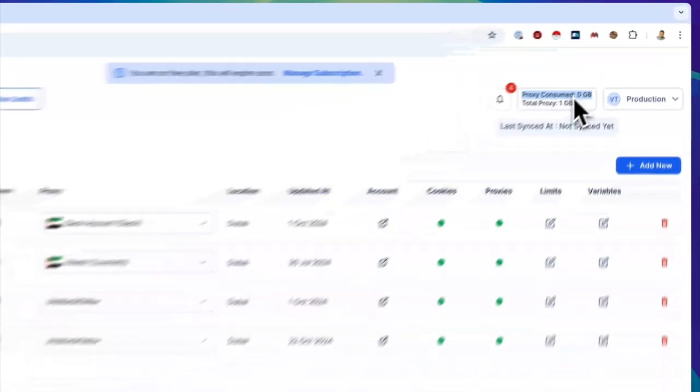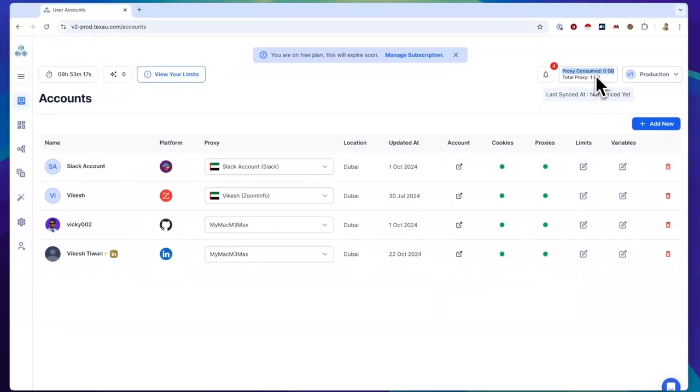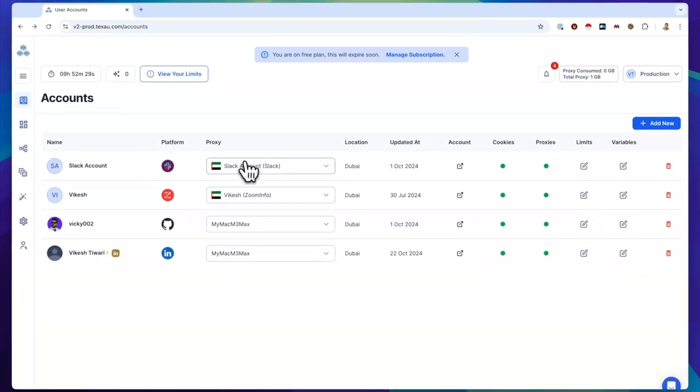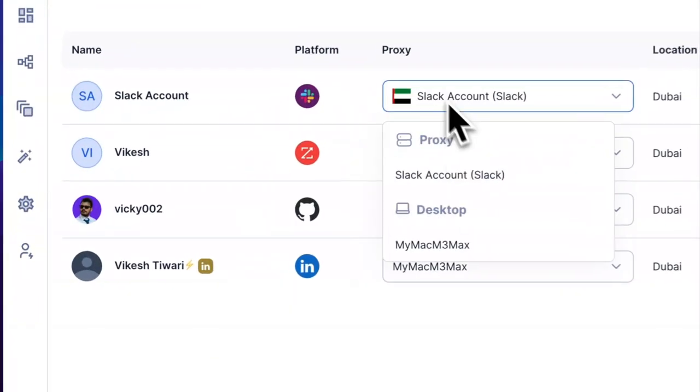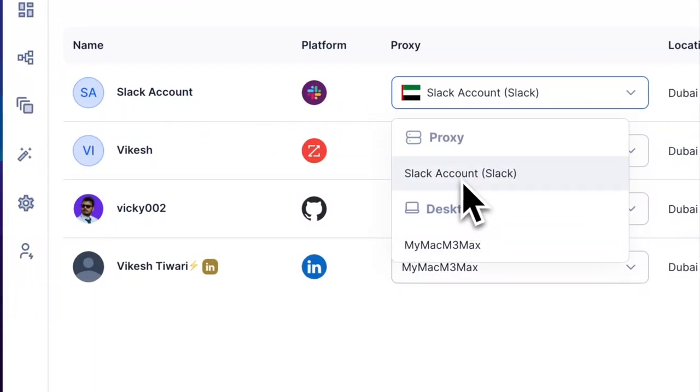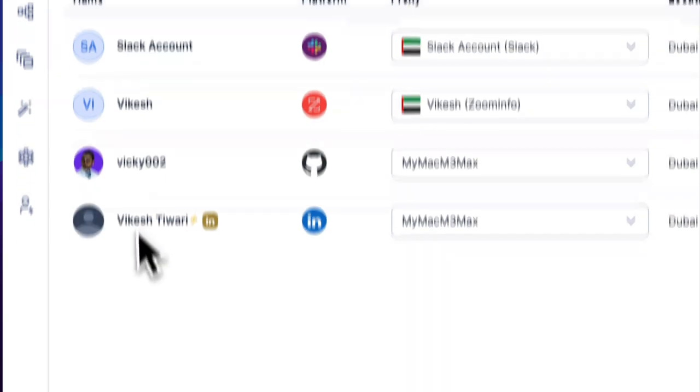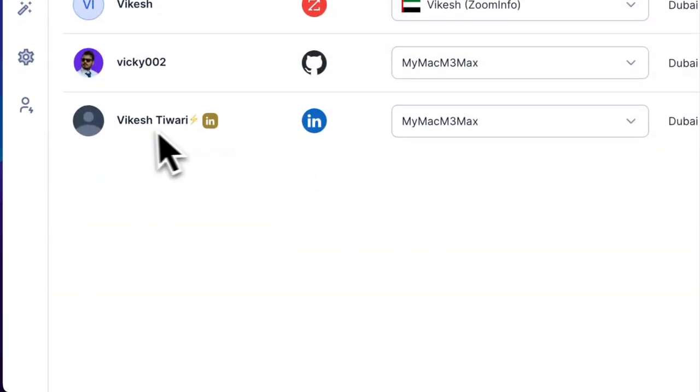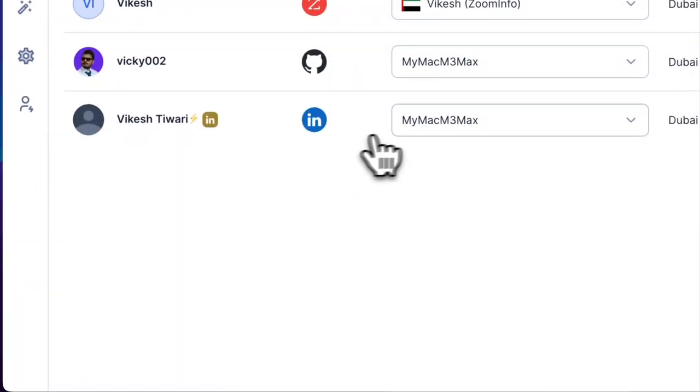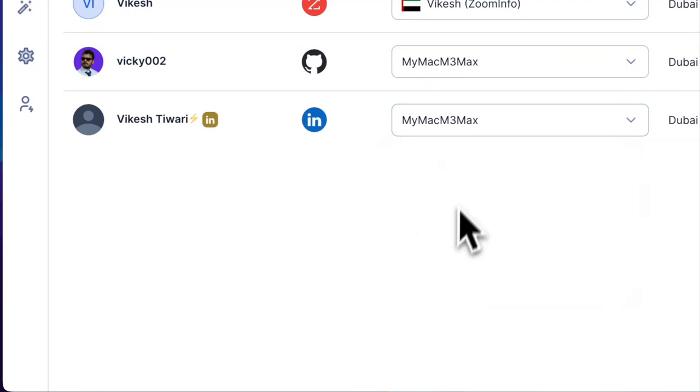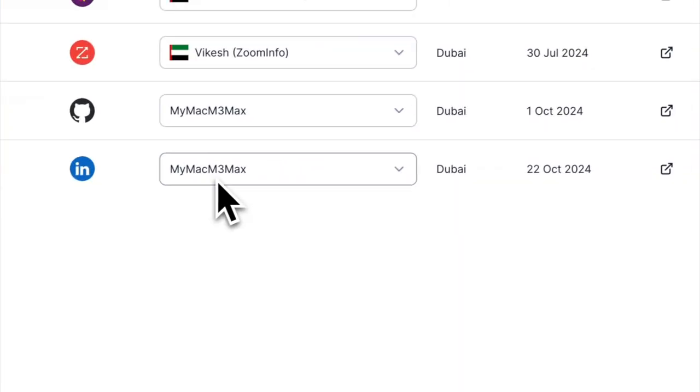To use the desktop app as a proxy, simply open it and ensure it's connected. Next, go to the Accounts section from the sidebar. Select the account where you'd like to set the desktop app as the default proxy for all automations on this platform. Under the Proxy column, choose your desktop app.